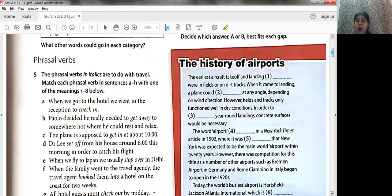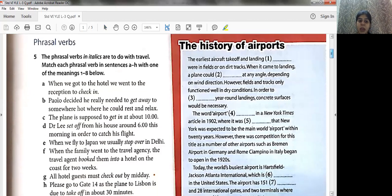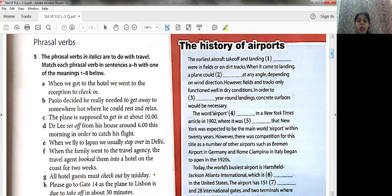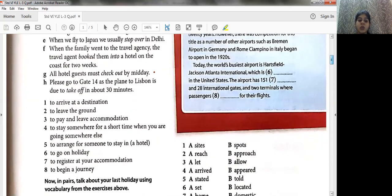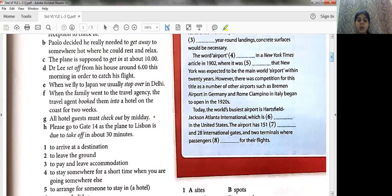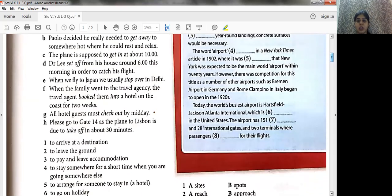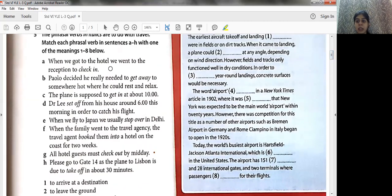We have done phrasal verbs, students. On page 23, question five, we are going to discuss the phrasal verbs in italics related to travel. The instruction says: match each phrasal verb in sentences A to H with one of the meanings numbered one to eight given below. You will write the answers in front of each letter as I discuss them, and I'll also display all the answers at the end.